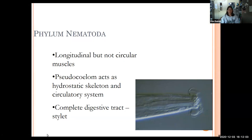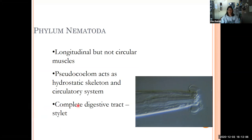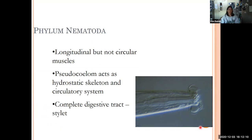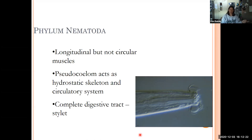The stylet is a structure adapted for piercing cell walls, and it functions to provide the organism access to nutrients contained within the cells of their prey. Nematodes do have a complete digestive tract; it starts with the stylet up front that surrounds the mouth.